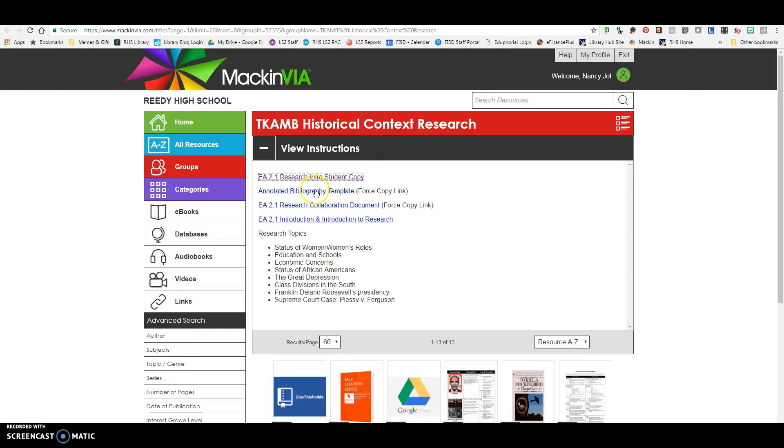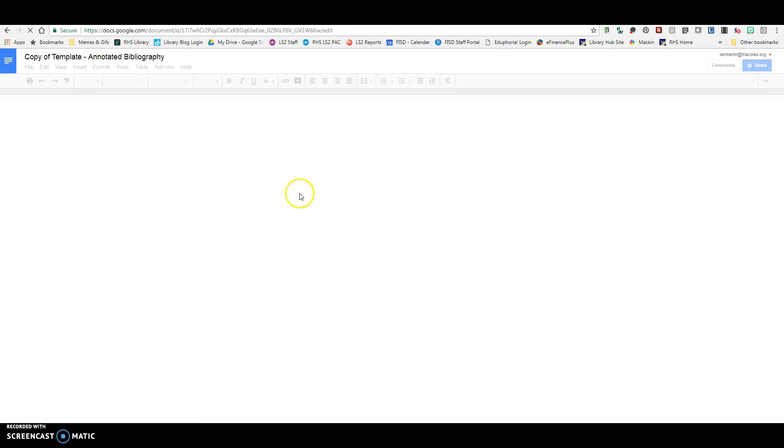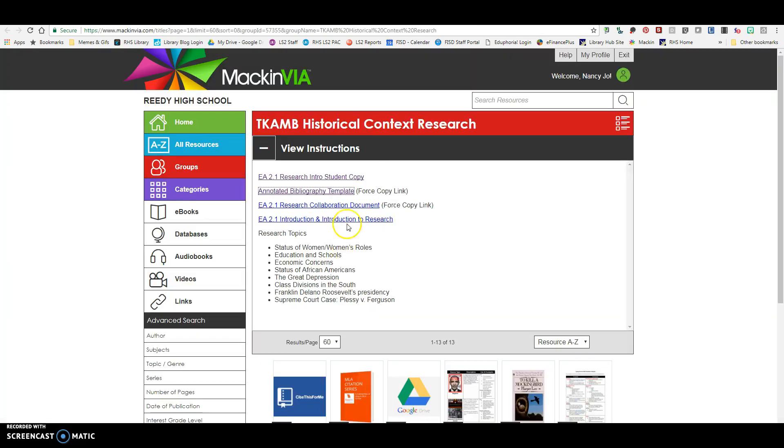This is a forced copy of your annotated bib template, so if you click on this, it's going to ask you to make a copy. Yes, you want to make a copy, and then you'll have a template of the annotated bib that you can go in and edit yourself, and that will be then included in your Google Drive.